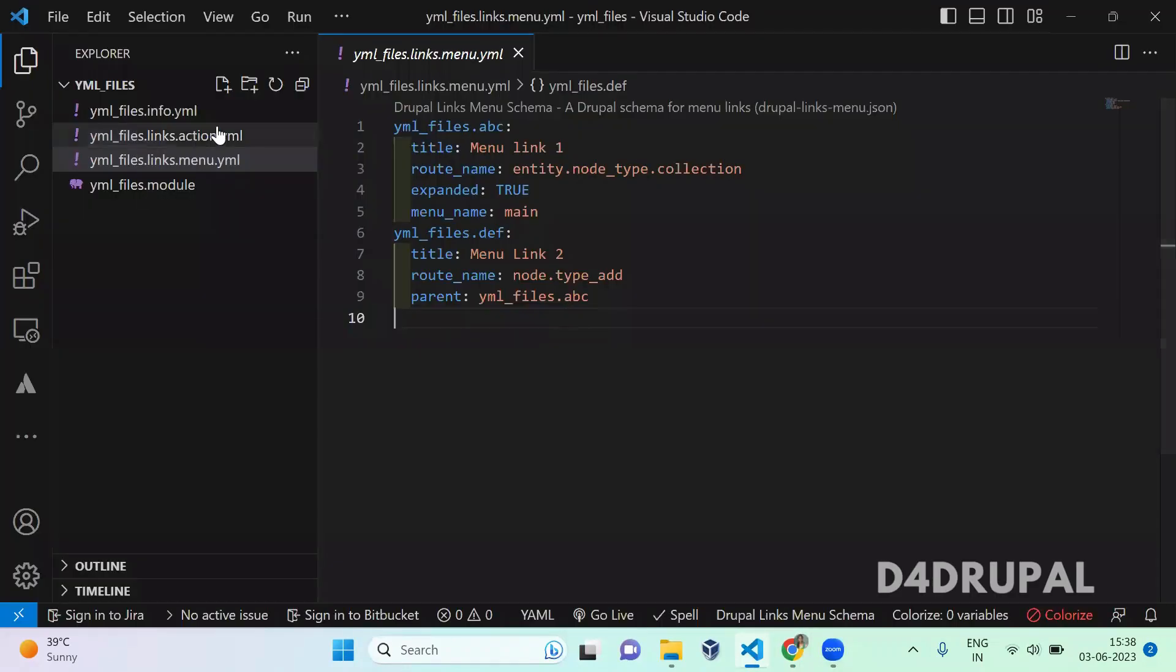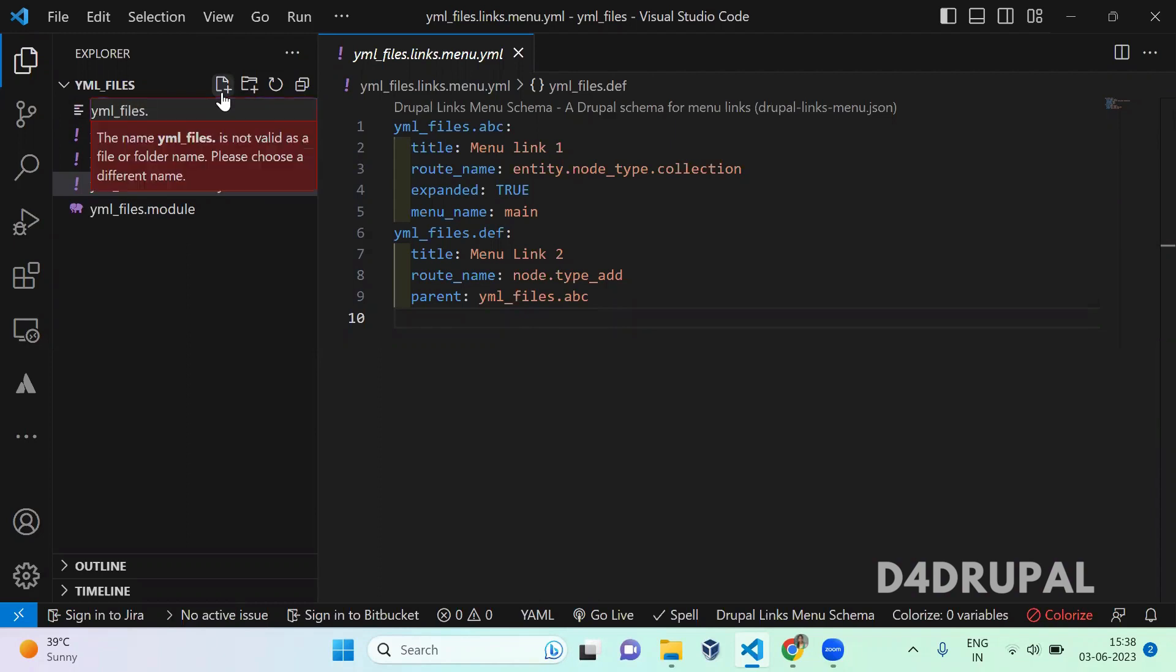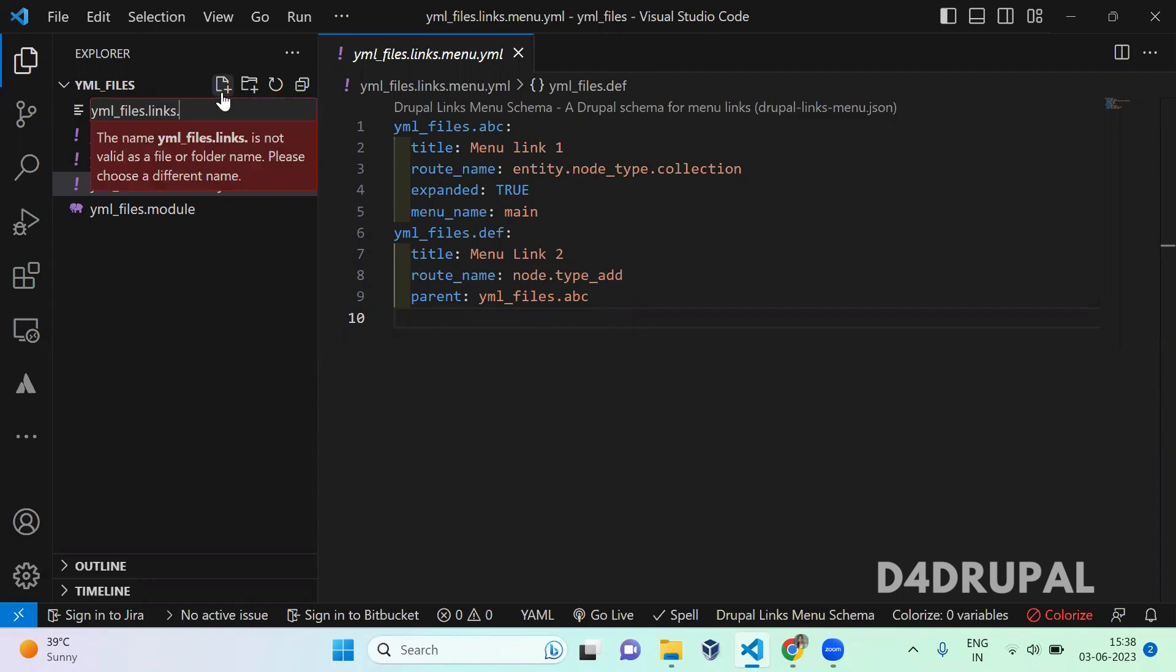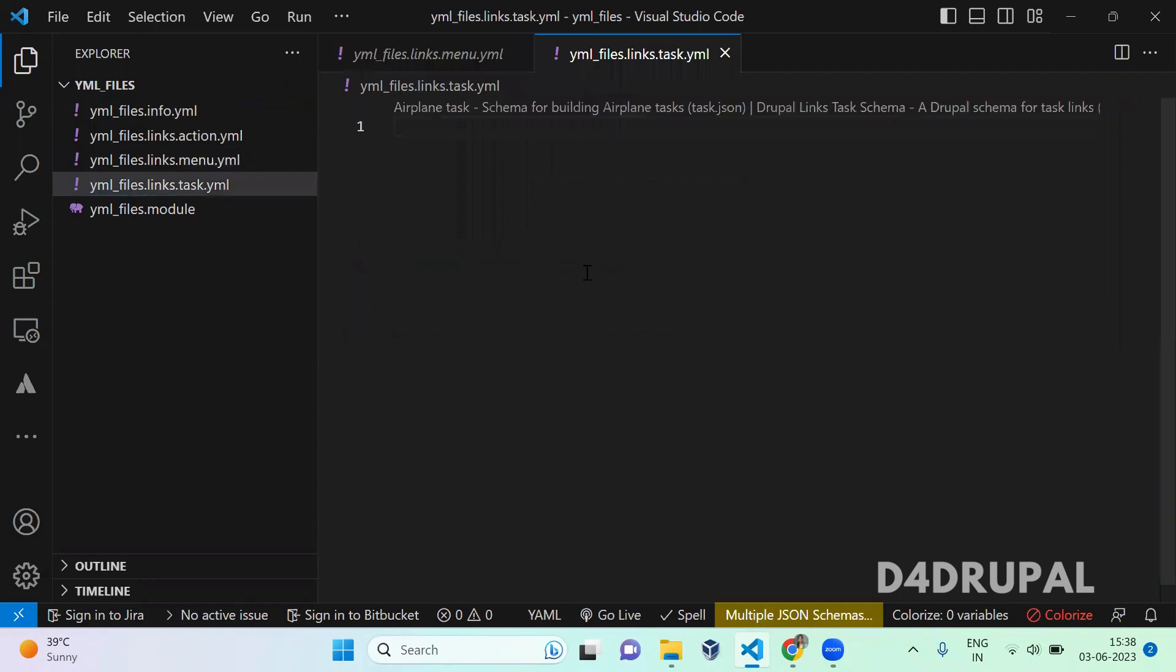So for that in your module file, in your root of your module, you have to create a file of yml_files.links.task.yml.